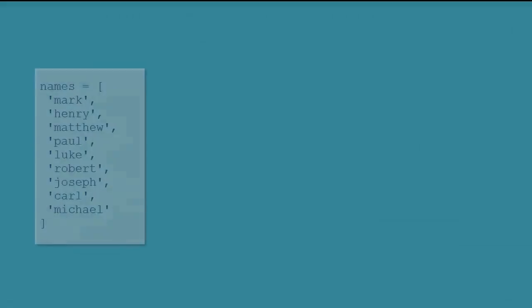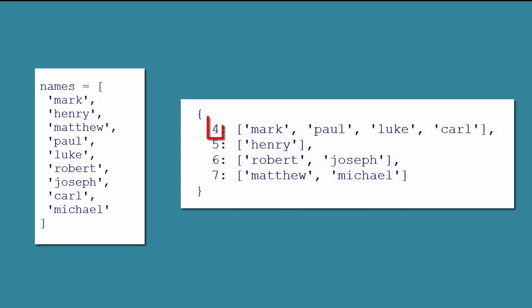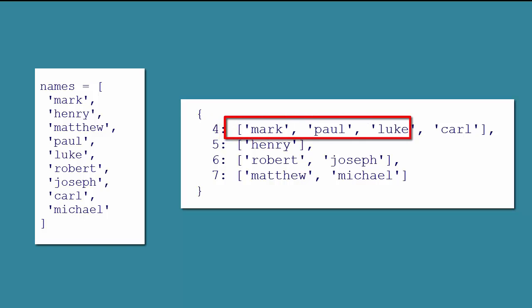In our first example, we'll start with this list of names. And for the sake of the example, we'll use the built-in len function to group the names by the number of characters in the name, giving us a dictionary that looks like this. The key is the number of characters in the name, and the value is the list of names that have that number of characters.